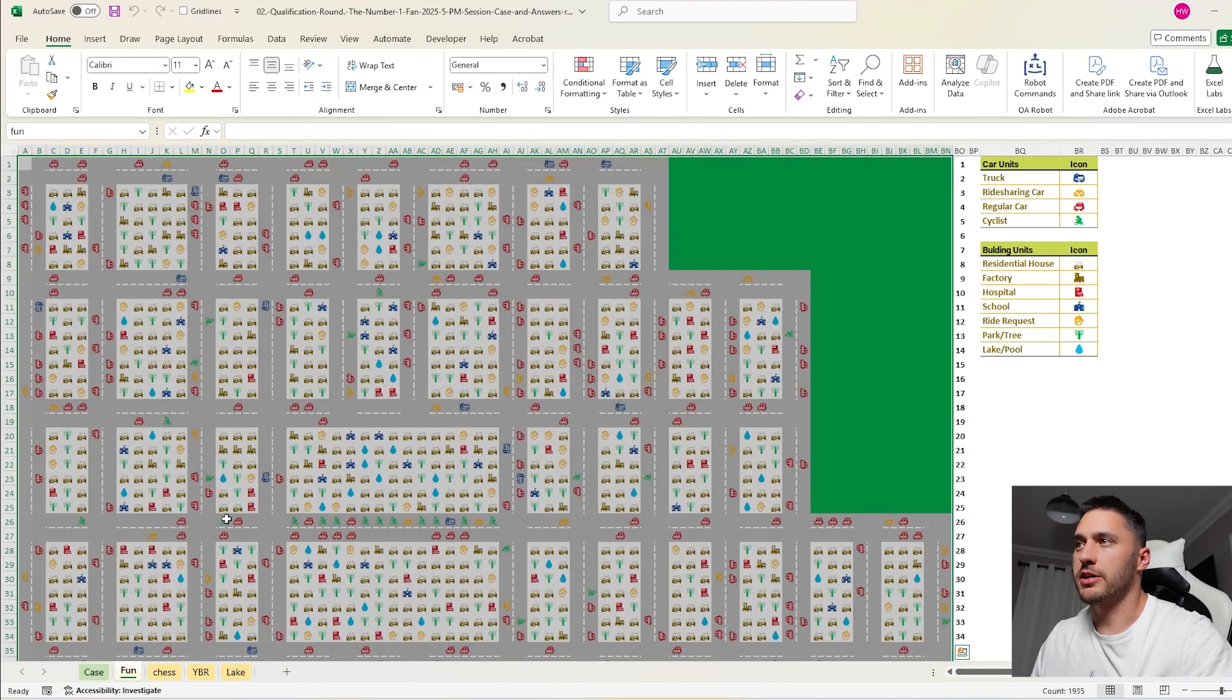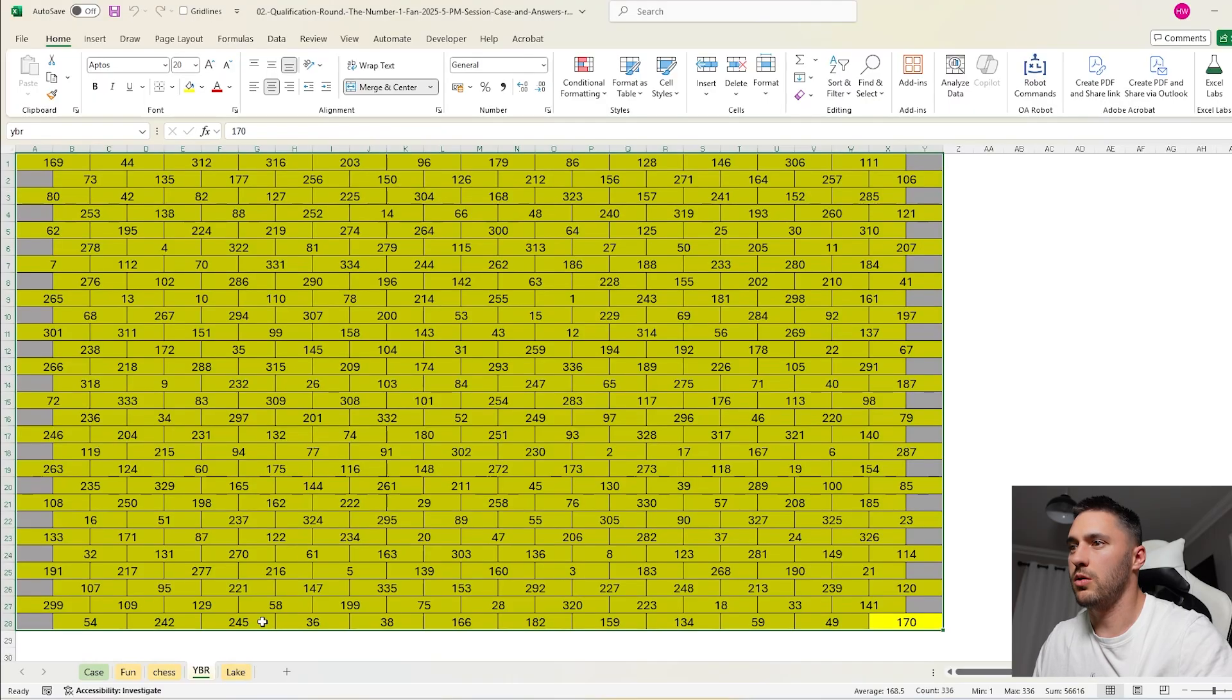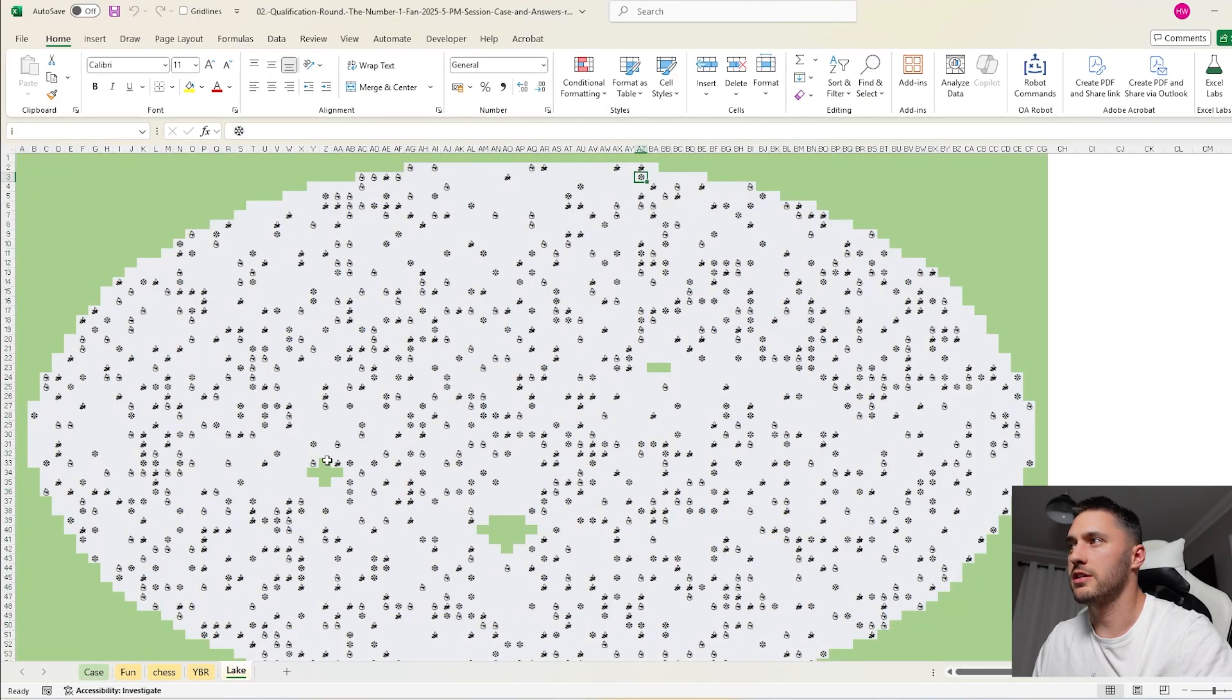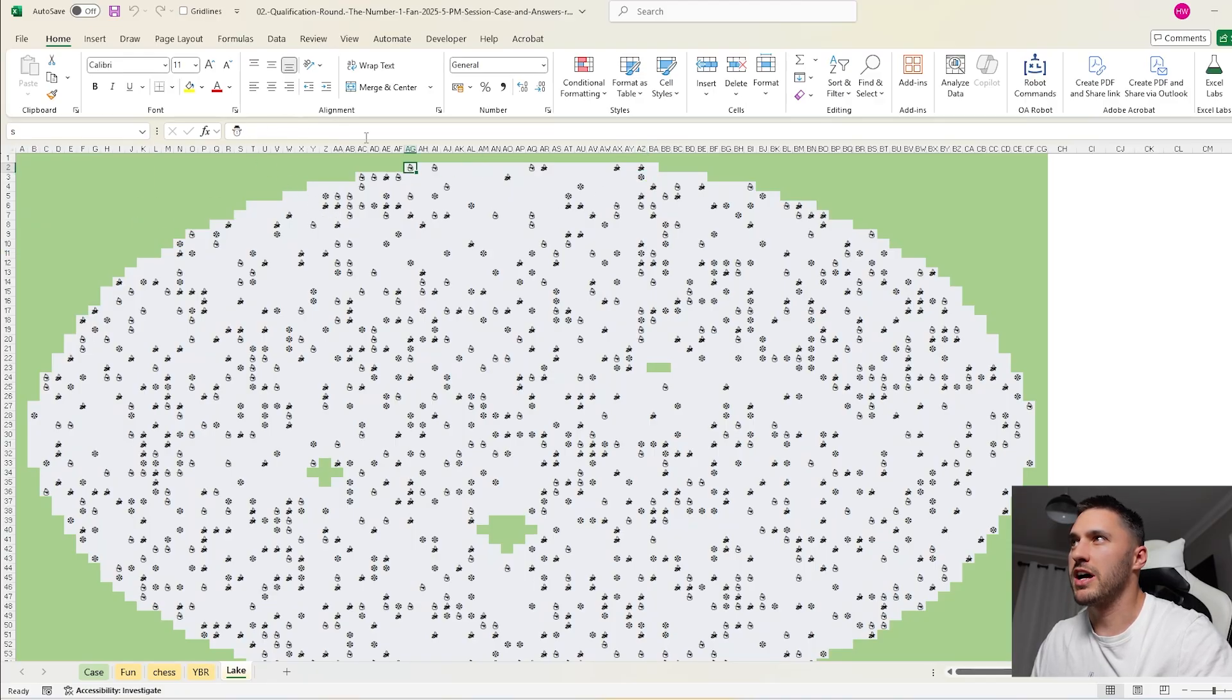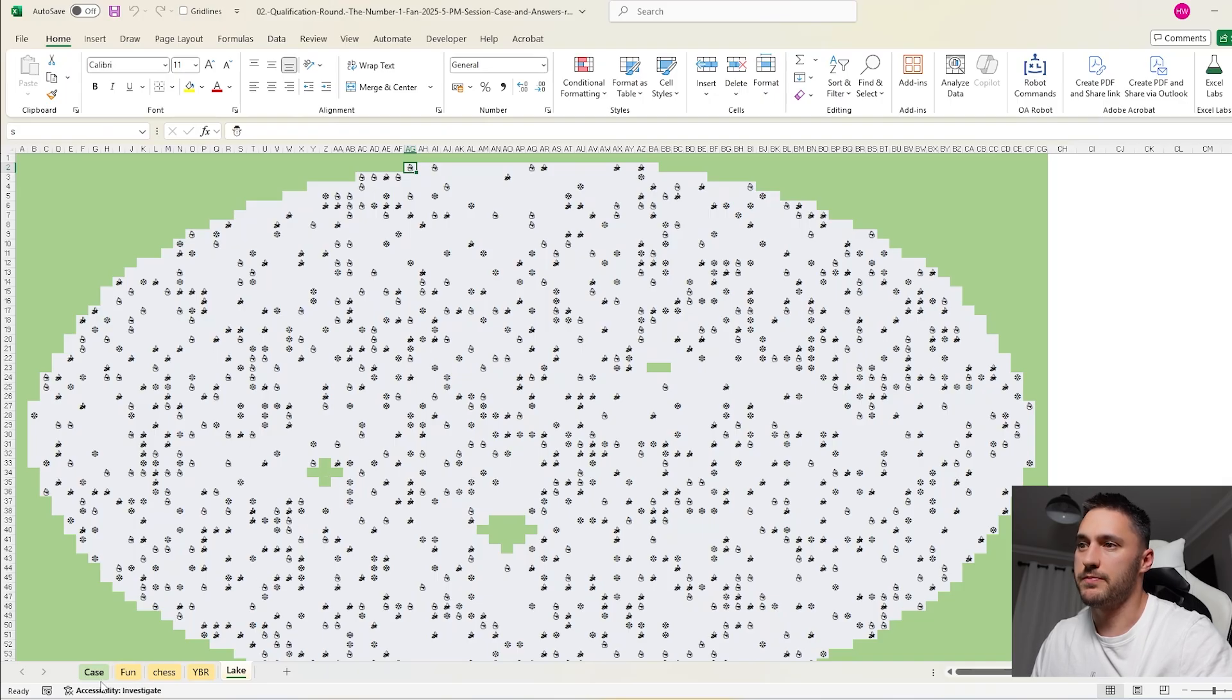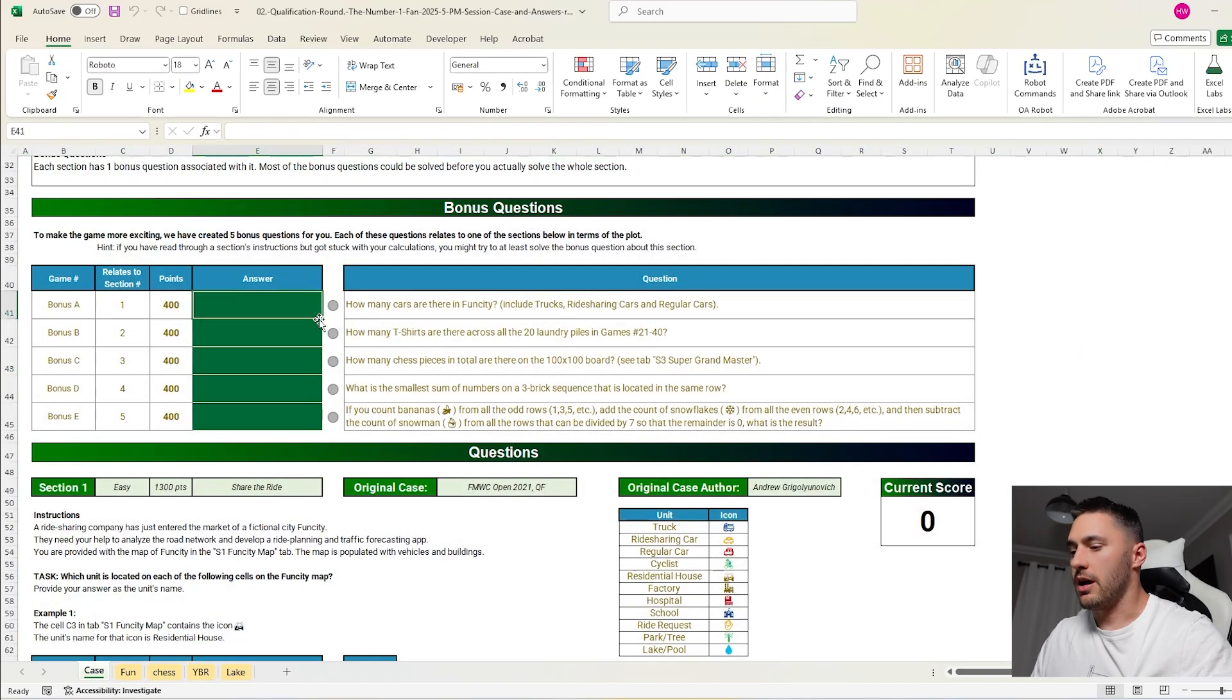A quick bit of setup I did is I just labeled these maps. So I labeled this fun, this chess, this YBR, and this lake. And I also labeled I for a little ice crystal, S for a snowman, and B for a banana, just so I can refer to them quicker. Anyway, let's get into it.